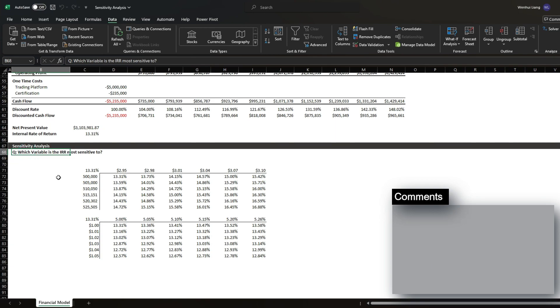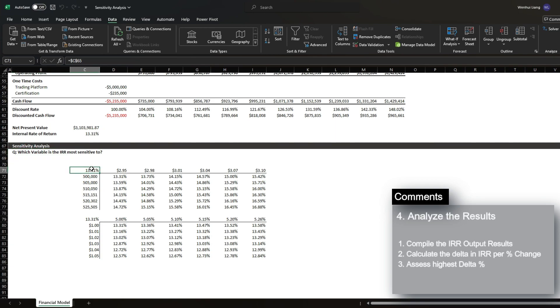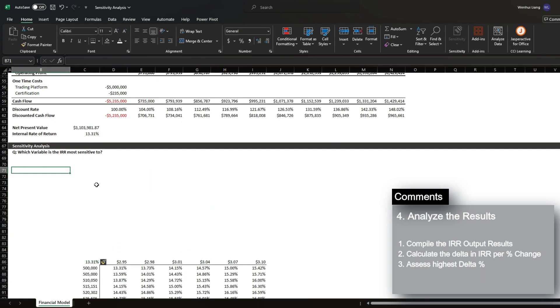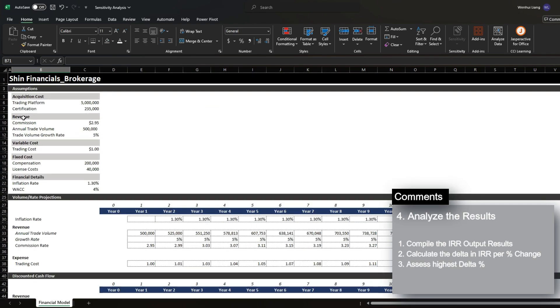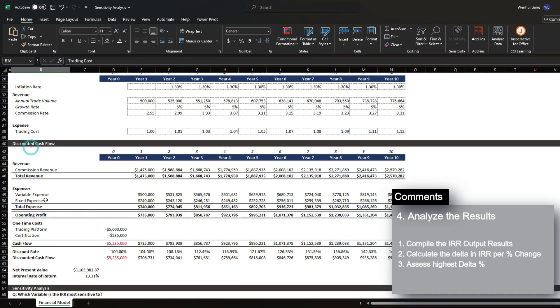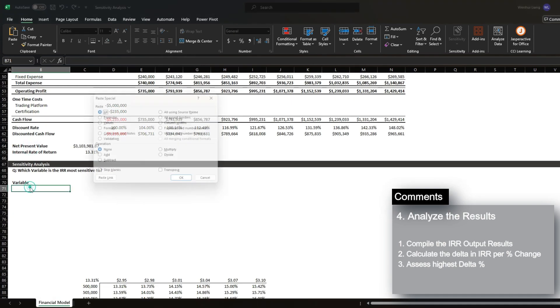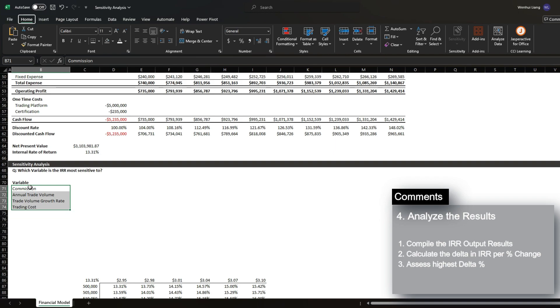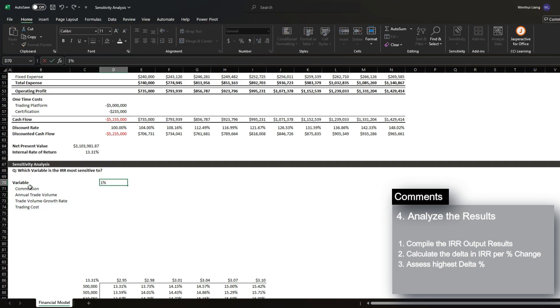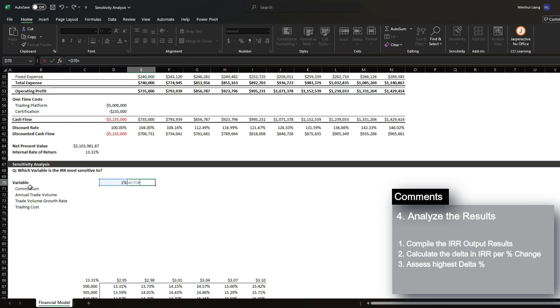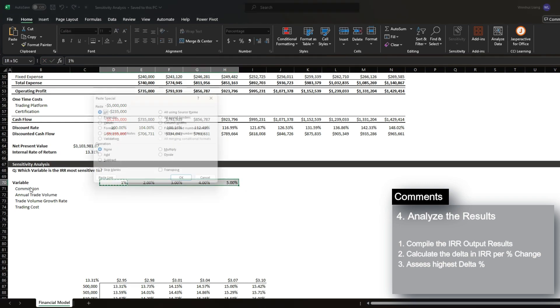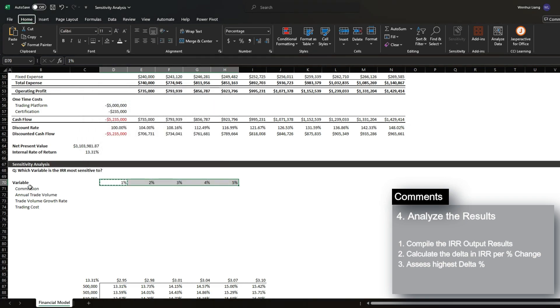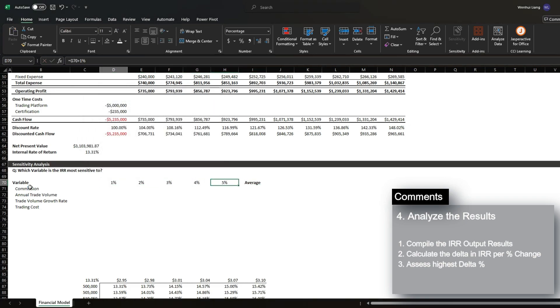However, we still have to assess which variable the IRR is most sensitive to. In order to assess this, I'm going to add some rows and first bring in the variables that I'm going to work with, which is this section over here. And then organize the results based on the percentage change that we've assessed. And lastly, we're going to create a section called average.